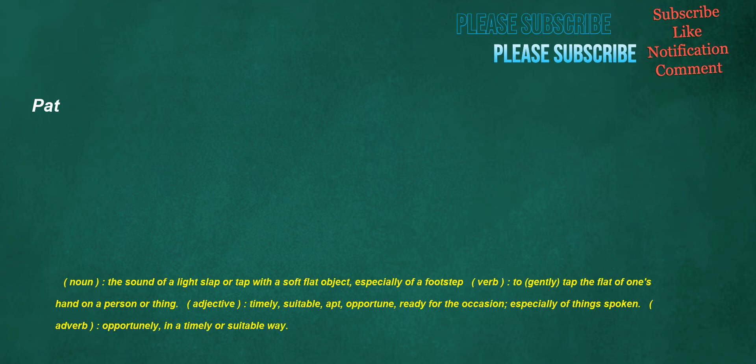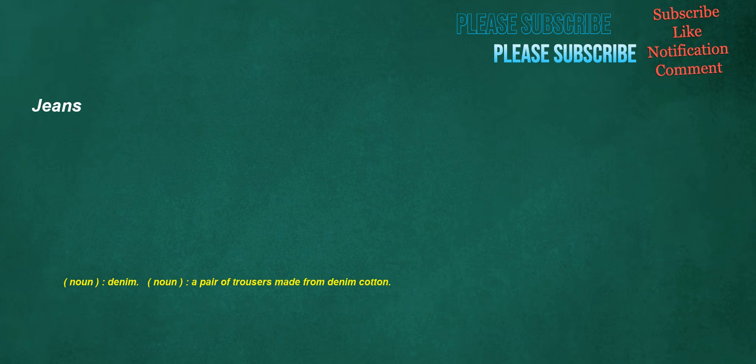Pat. Noun: The sound of a light slap or tap with a soft flat object, especially of a footstep. Verb: To gently tap the flat of one's hand on a person or thing. Adjective: Timely, suitable, apt, opportune, ready for the occasion, especially of things spoken. Adverb: Opportunely, in a timely or suitable way. Jeans. Noun: Denim. Noun: A pair of trousers made from denim cotton.